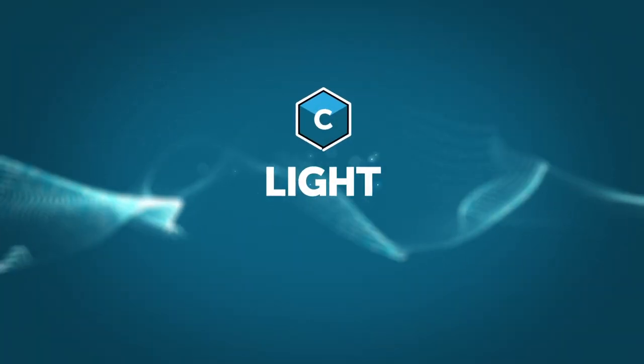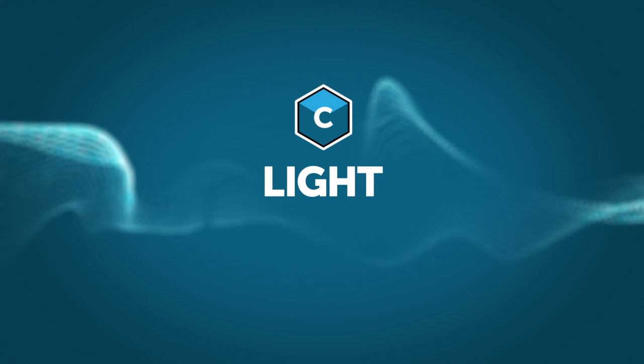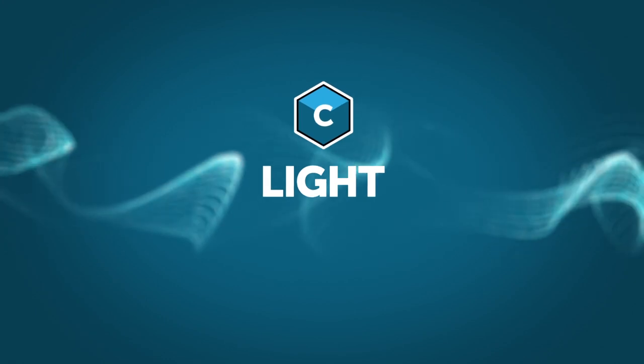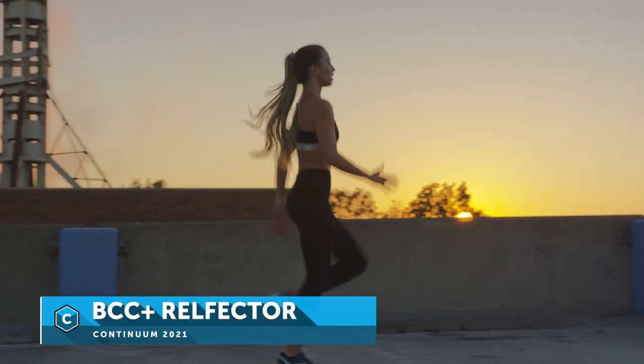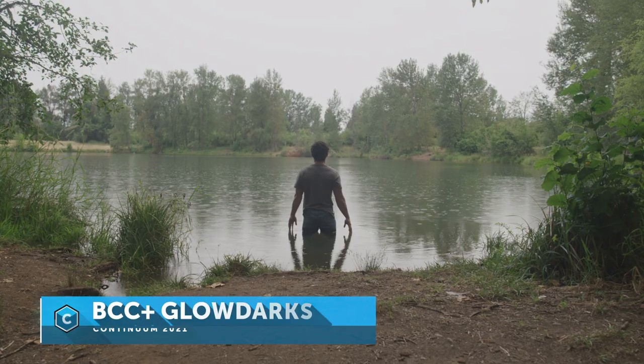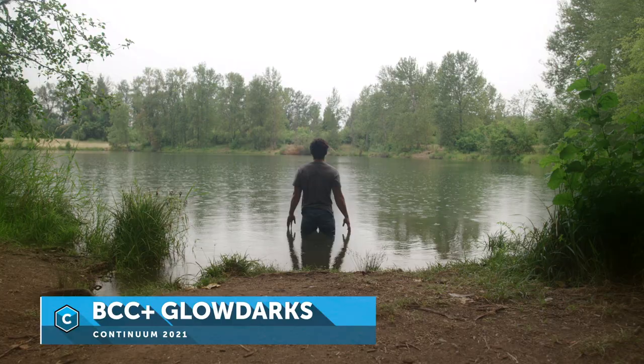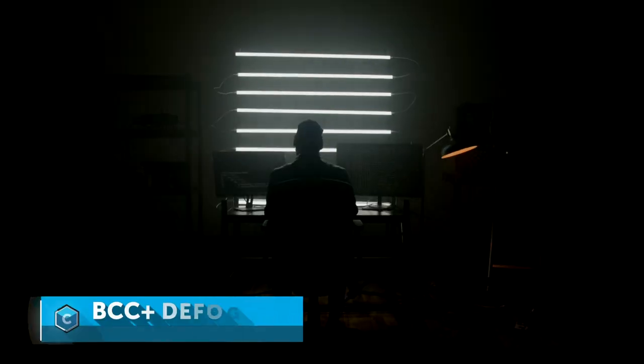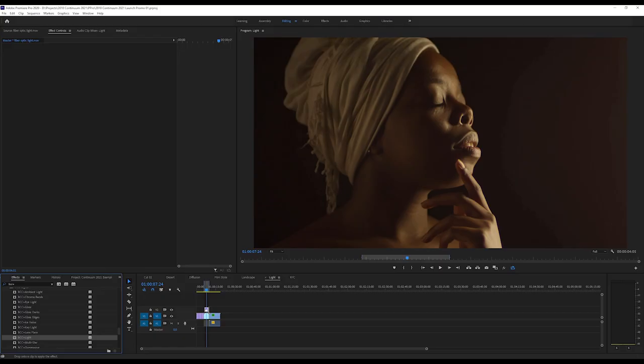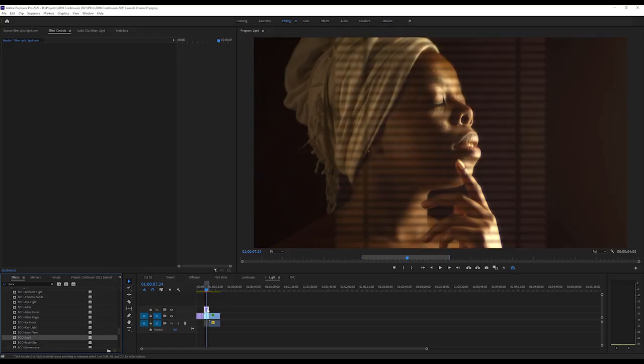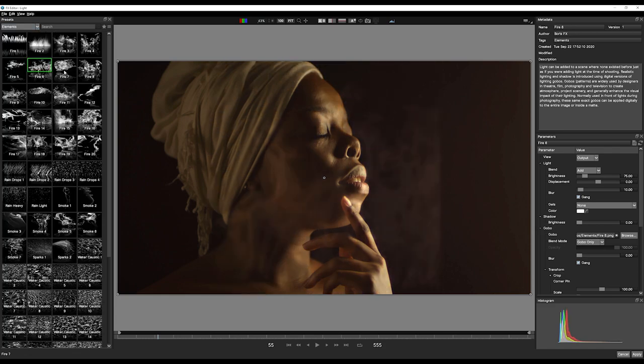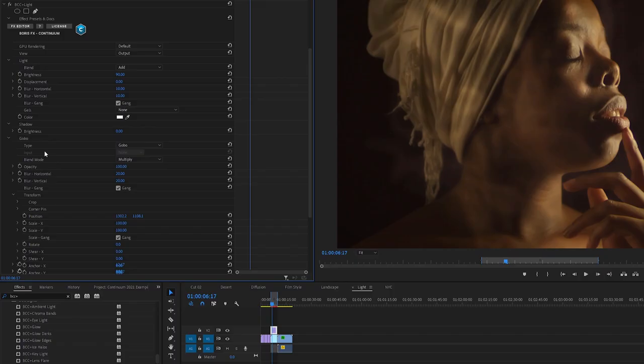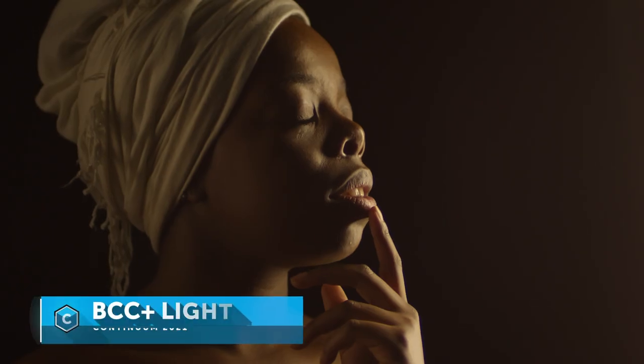Light is fundamental to a great-looking shot. Continuum 2021 adds new ways to interactively use light effects on your shots. Continuum light comes with over 700 gobo patterns, and the ability to use your own, even creating moving patterns.